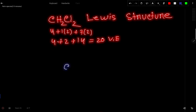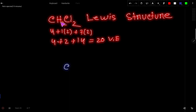The central atom is carbon, because the electronegativity of carbon is less than chlorine, and hydrogen is always considered as an outer atom. Also, carbon has the highest capacity for making bonds, which is why it is the central atom.